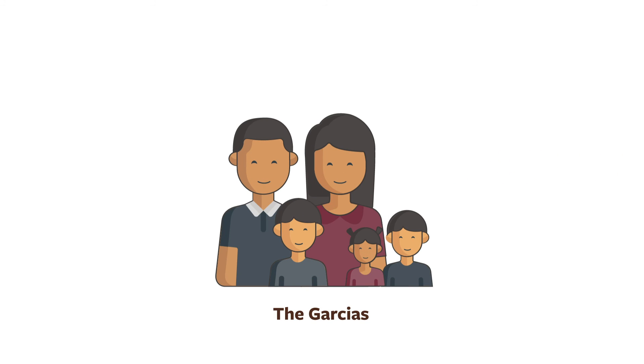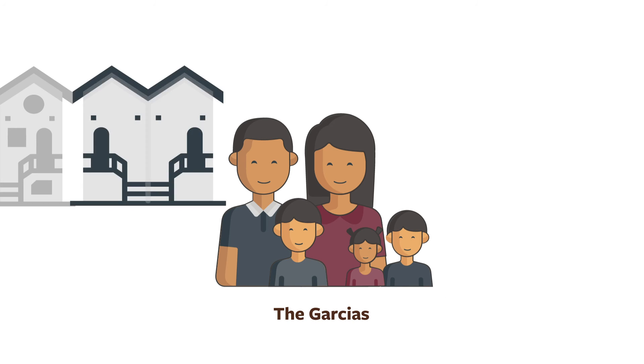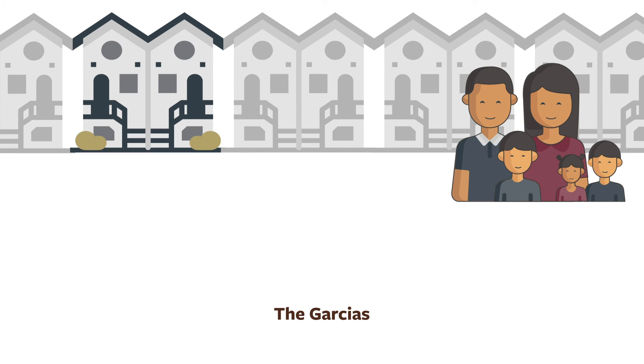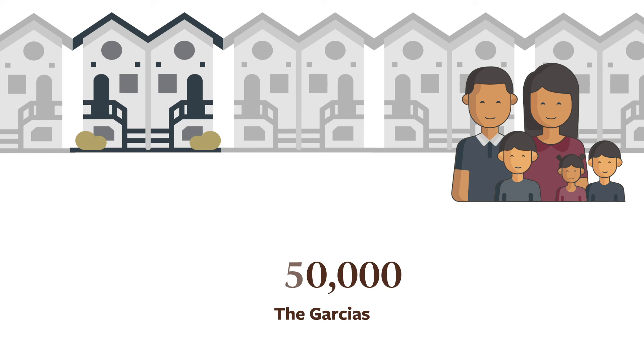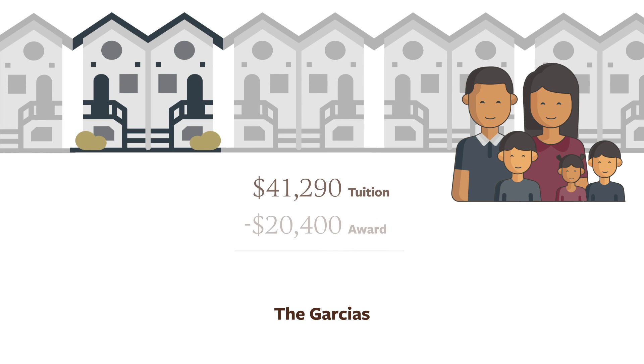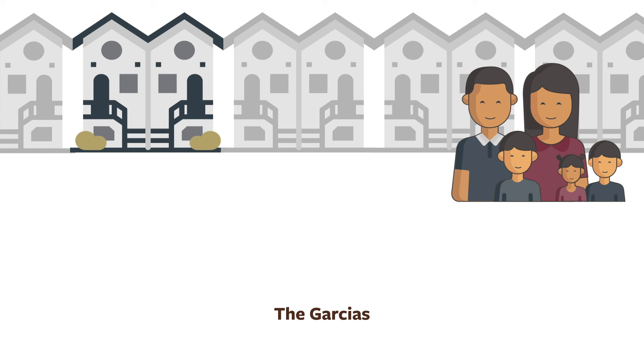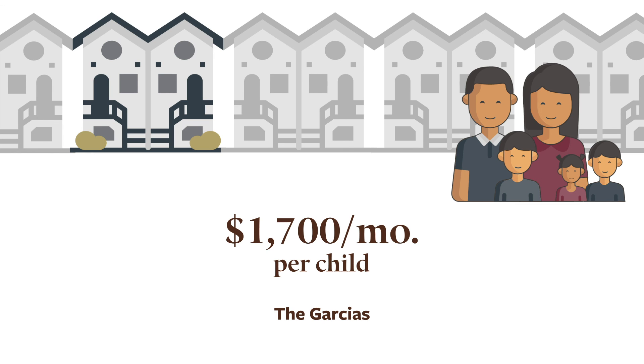Our last family, the Garcias, have three children, including a boy who they want to enroll in grade three and another younger son. They're afraid they won't be able to afford both sons' tuition when the time comes. With one parent caring for their toddler and the other making $250,000, they have enough to cover their living expenses and the home they own. We can project that when their second son enrolls at Landon, the family would qualify for a $20,400 award for each child, resulting in monthly tuition payments for each of about $1,700.